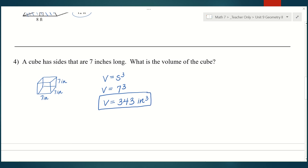If it's hard to remember that the formula is side to the third power, you can still use length times width times height, because a cube is technically a rectangular prism. You can use either formula for a cube and still get the right answer every time.